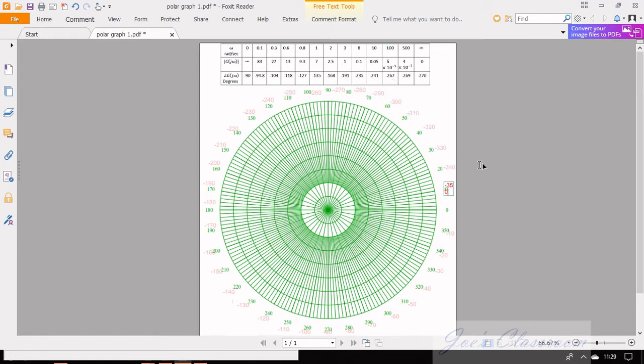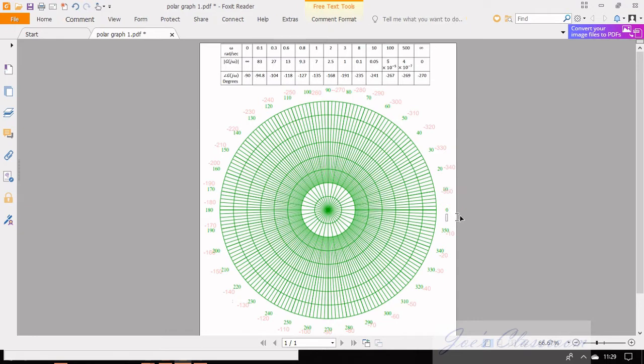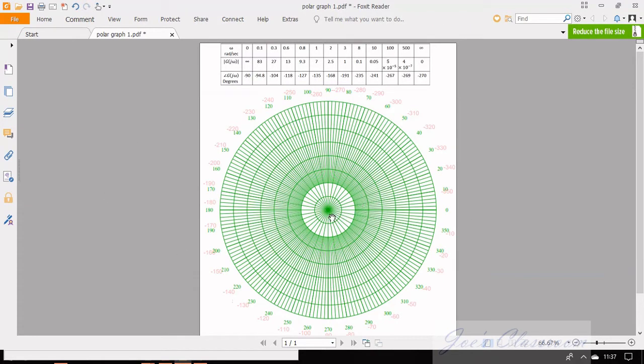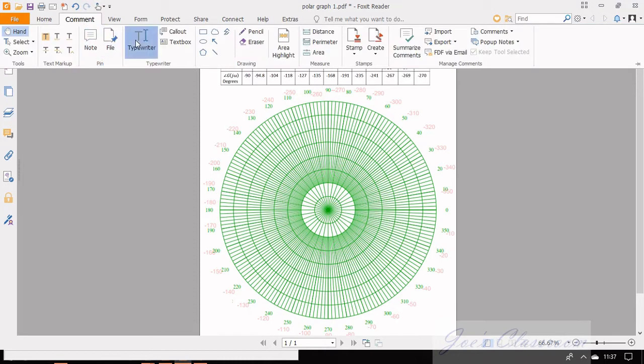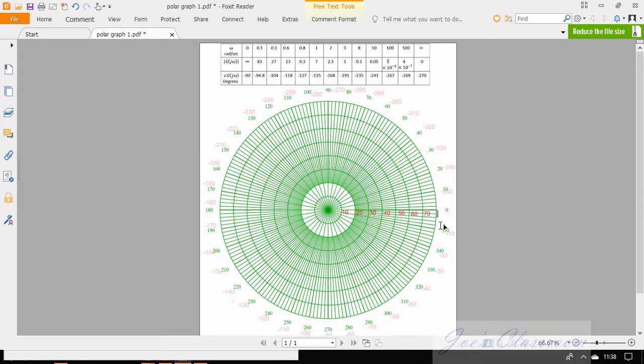Now if you look at the magnitudes other than infinity it ranges from 0 to 83. You can see that there are eight concentric circles and let us take a scale such that each circle starting from first one represents magnitude from 0, 20, 30 and up to 80. Once these are marked we are ready to sketch the polar plot.